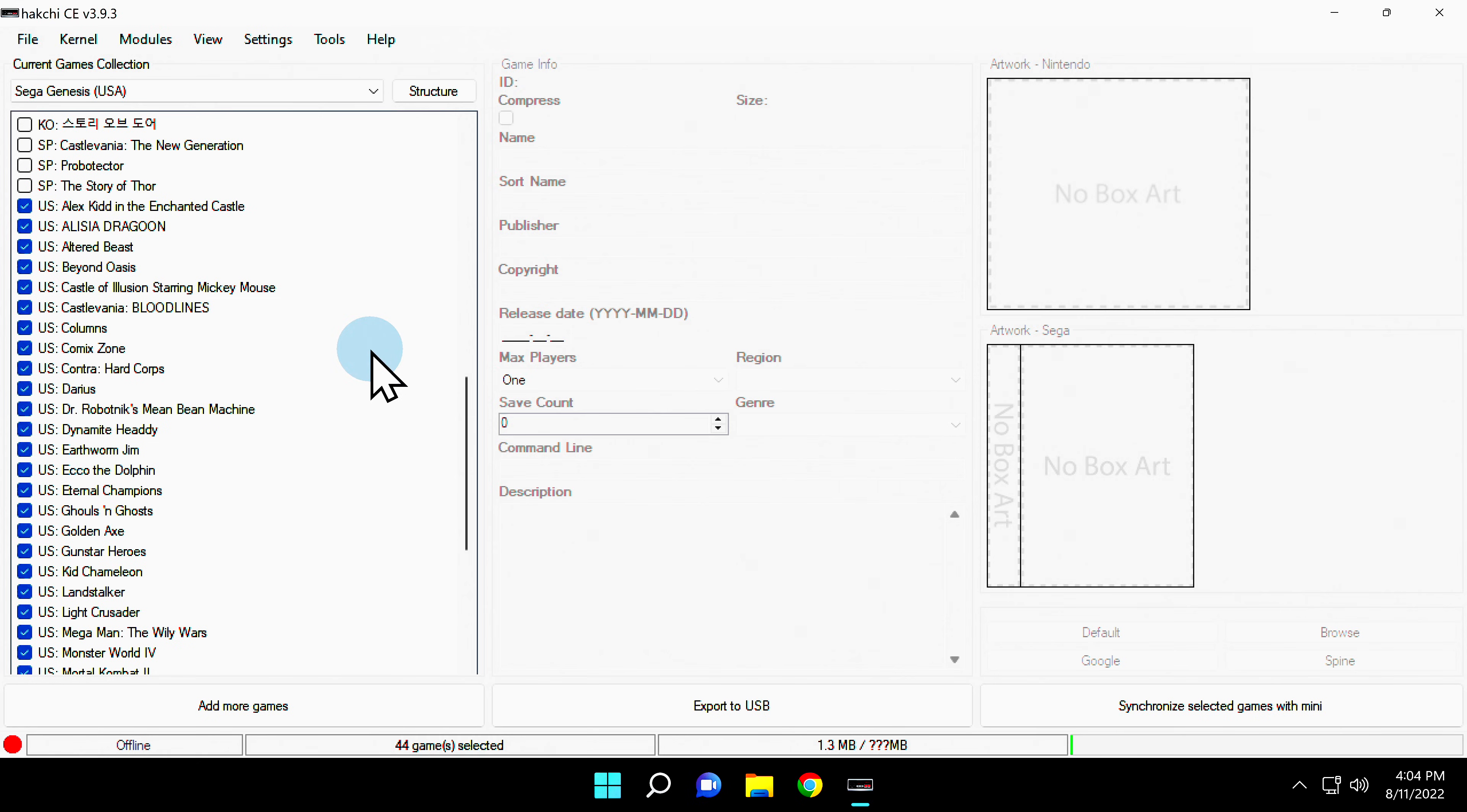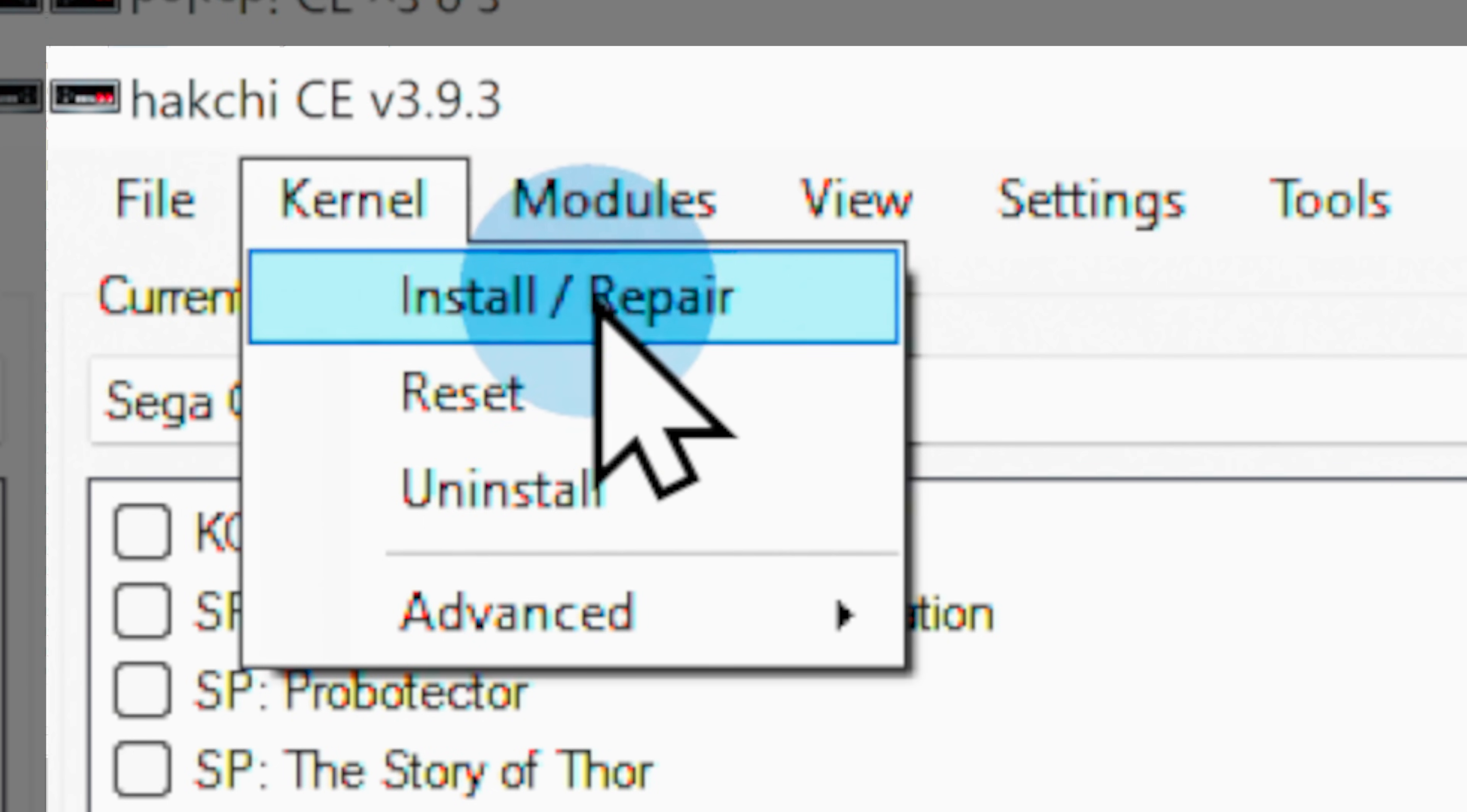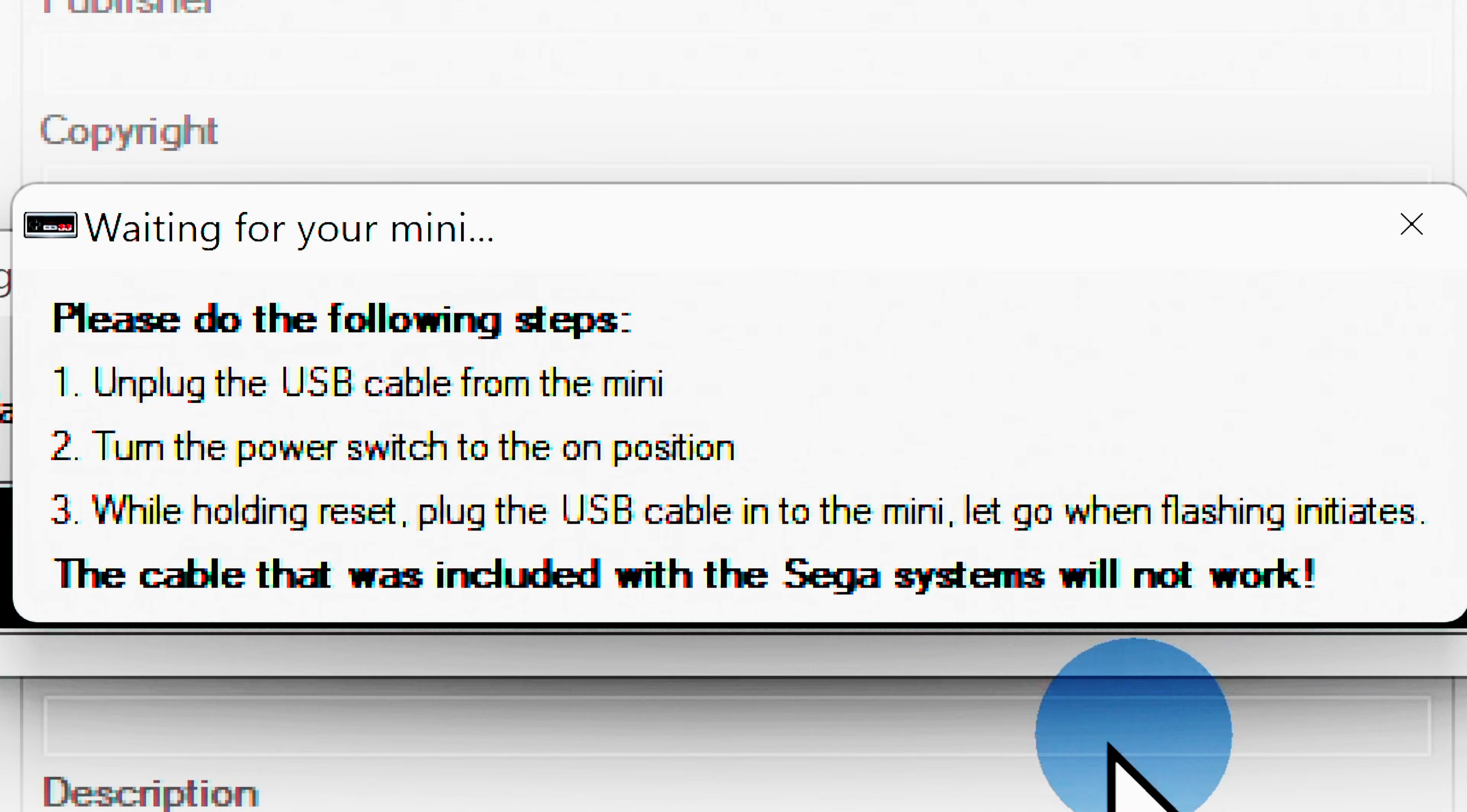HackChi is installed in Windows, but it's not installed on your mini console yet. In the top navigation menu, click on kernel. Then scroll down to the listing for install slash repair and click on it. At the confirmation prompt, select yes to continue. You'll see on-screen instructions for how to place your system into recovery or FEL mode, then connect it to your PC. Here's how that's done.